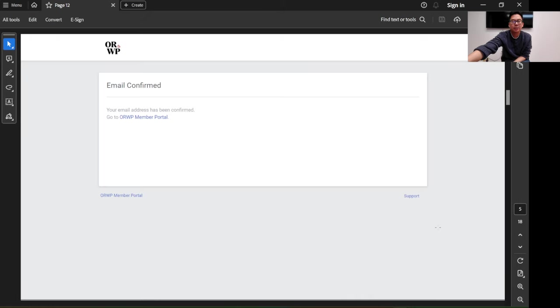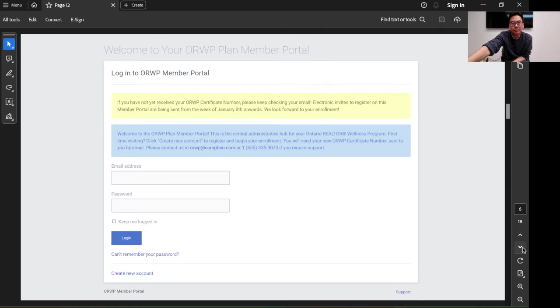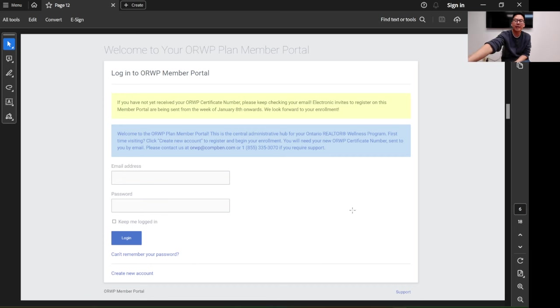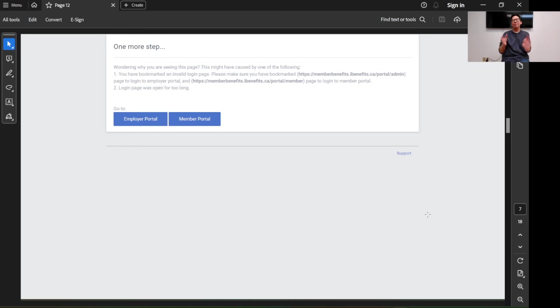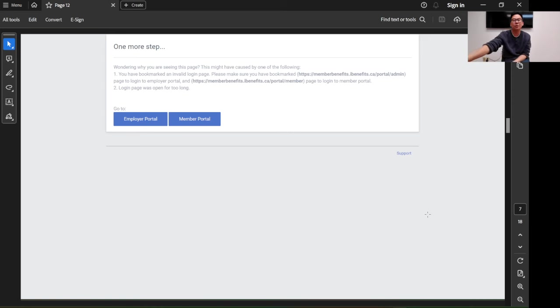Click the link and you will go to the login page. Put in the email address and password that you just created. You should be able to log in. One more step it asks you to do is choose between the employer portal and the member portal. Of course, we are the member, so we click member portal.